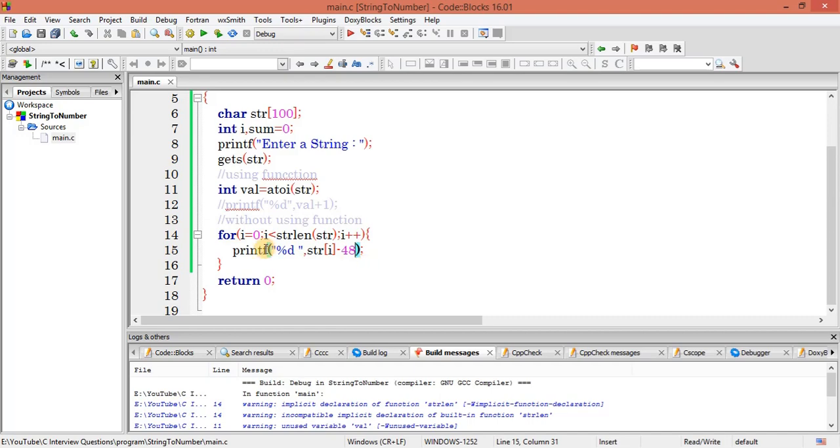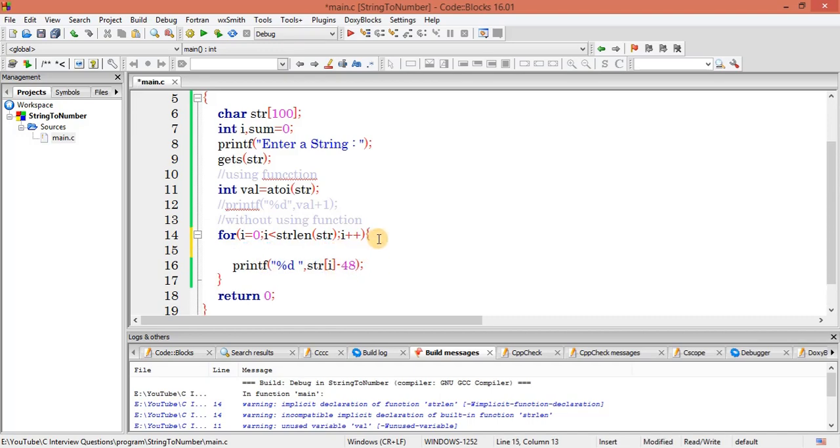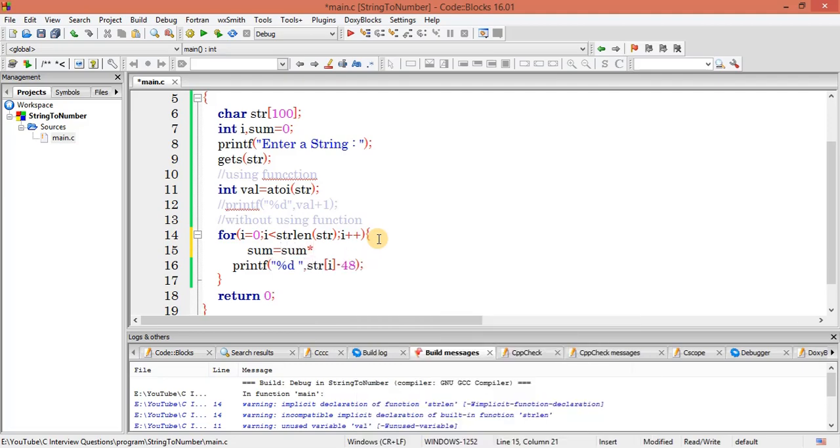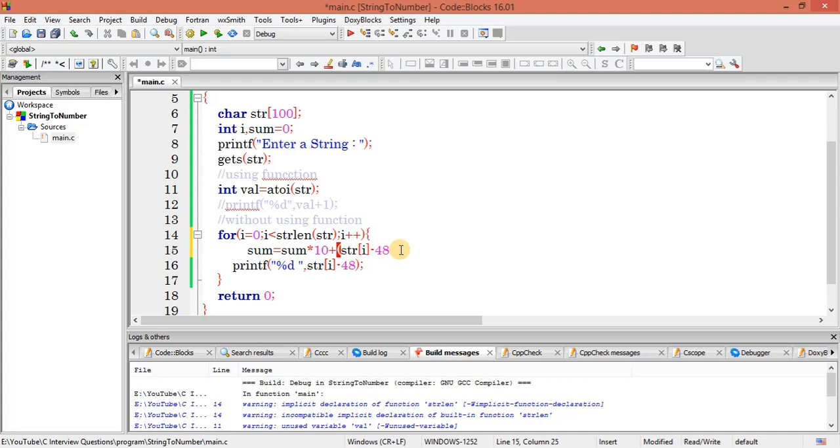So what I will be doing more: first, I've got sum initially 0. So sum times 10 plus, I will write string of i minus 48 here. So this is something how it will be, right?